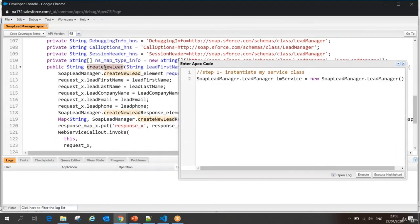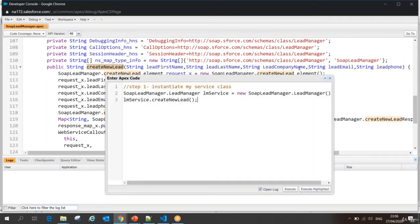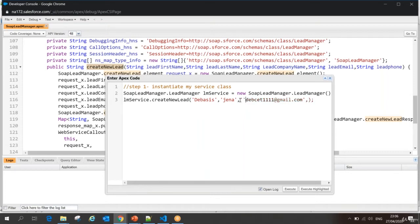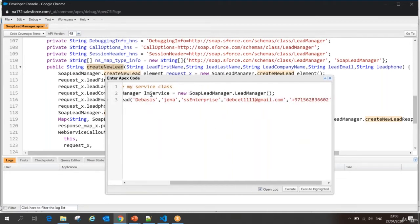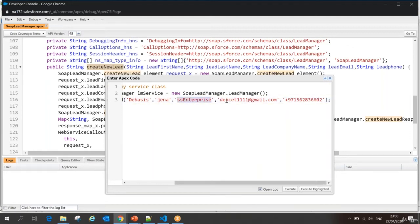So now I have to call this method. When I want to call it, I can use my object name dot my method name. In this method I have to pass parameters: first name, last name, company name, lead email, and lead phone. So I set my parameters — first name, last name, company name as SS Enterprise, email, and phone. So I've set first name, last name, company name, email, and phone.